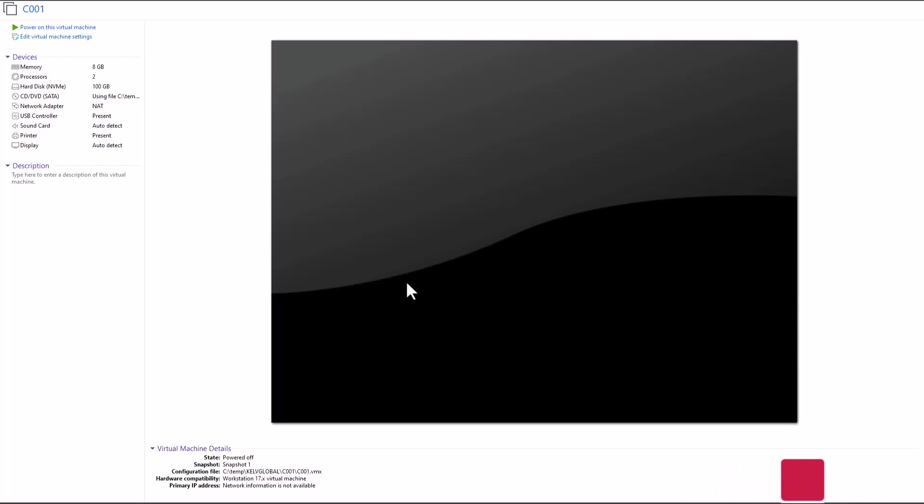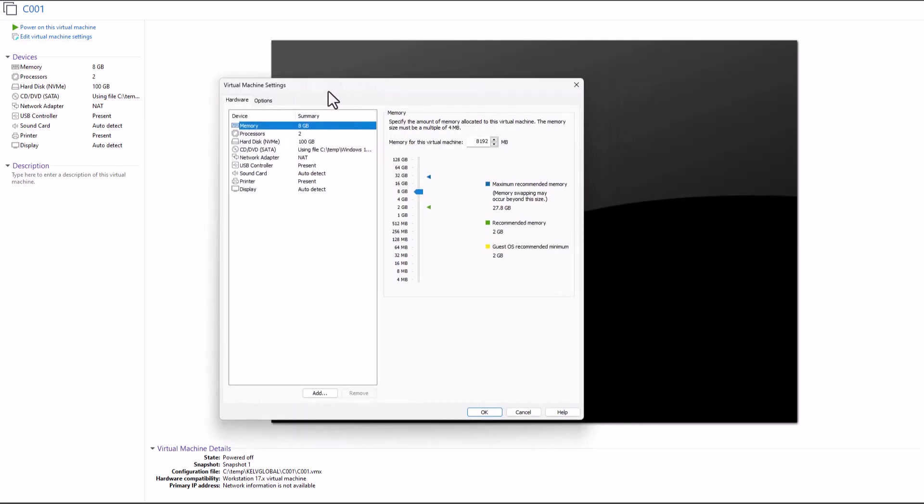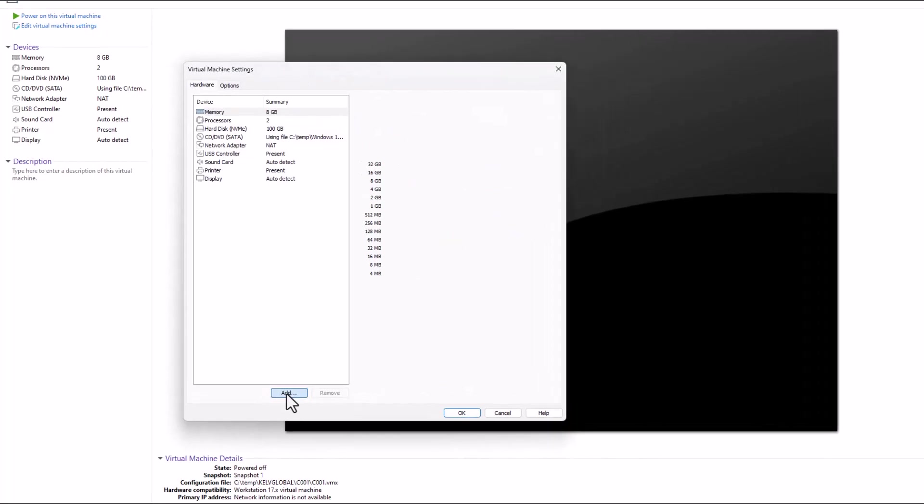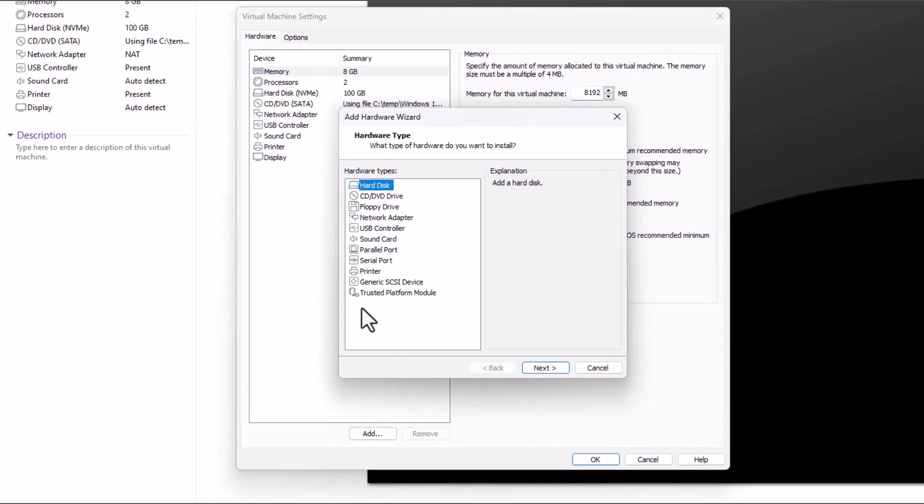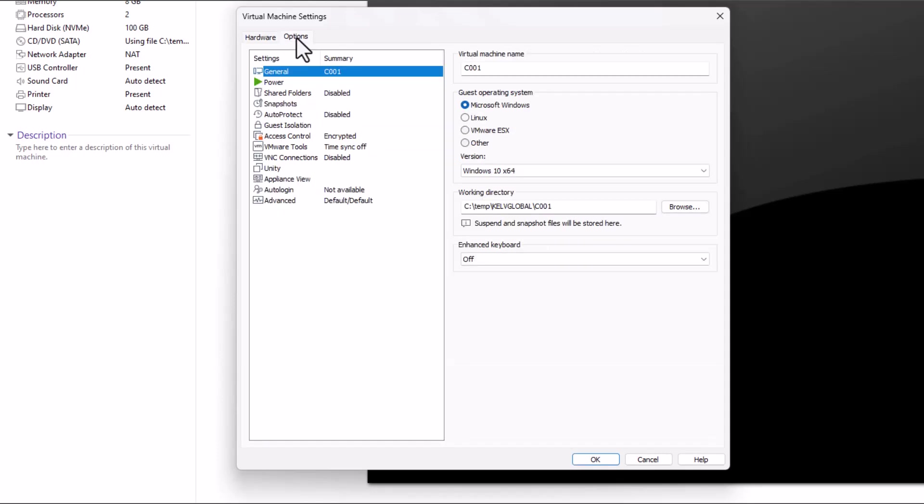Then you need to go to your virtual machine and click Edit Virtual Machine Settings. Here, first we want to add the Trusted Platform Module. Click Finish. Then go to Options, and on Advanced, select Enable Secure Boot.